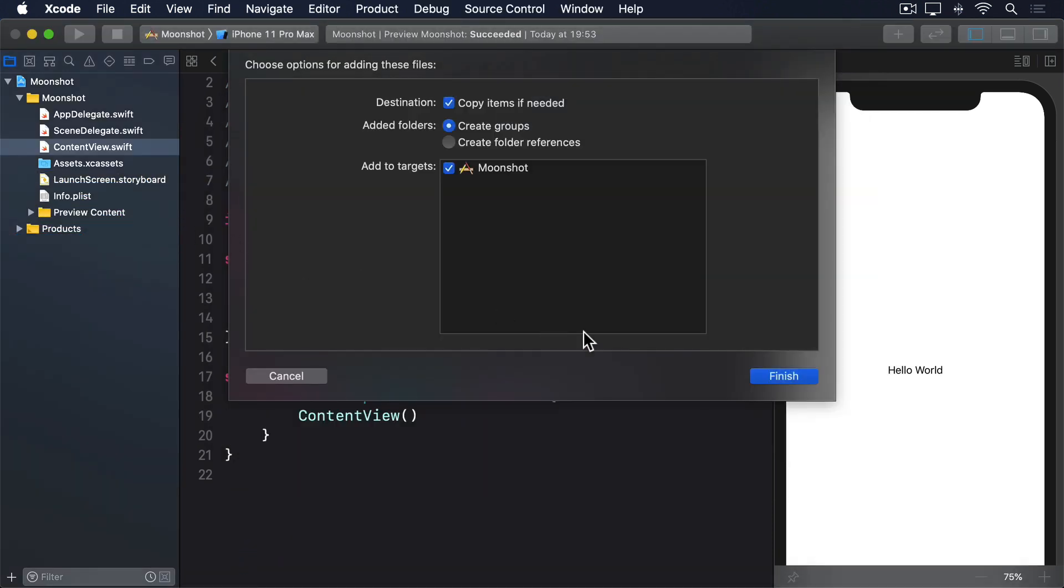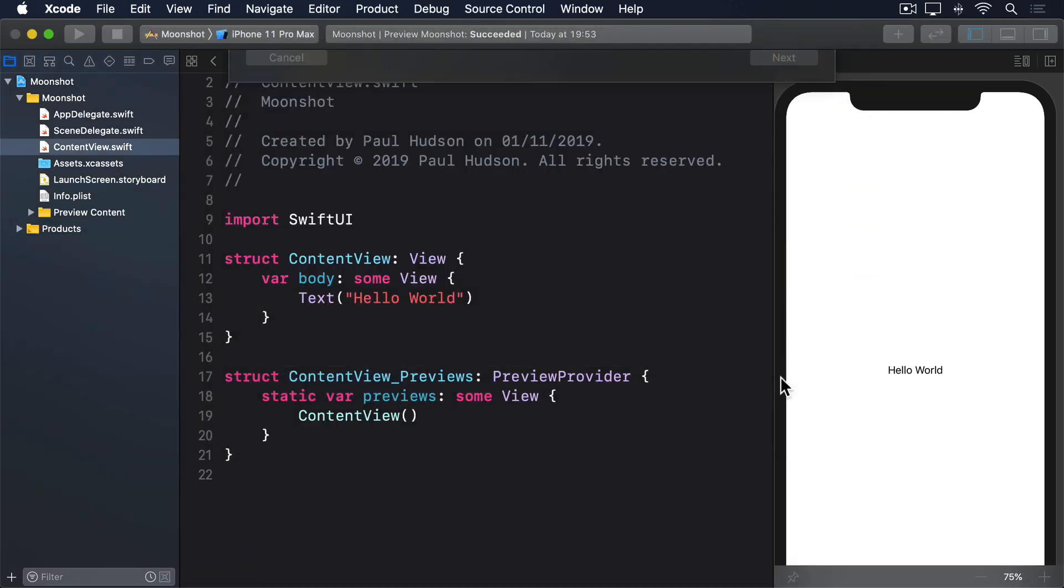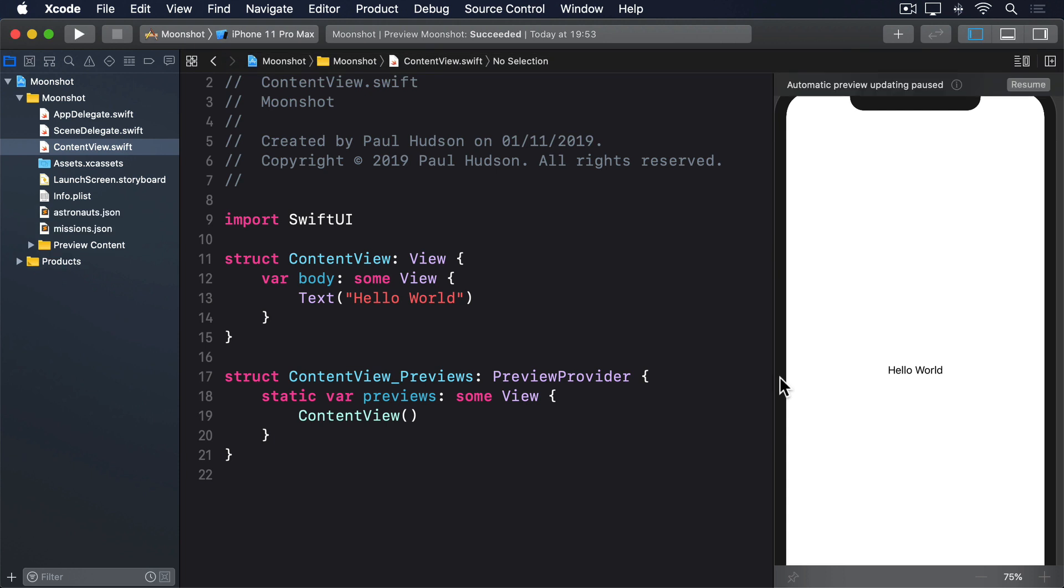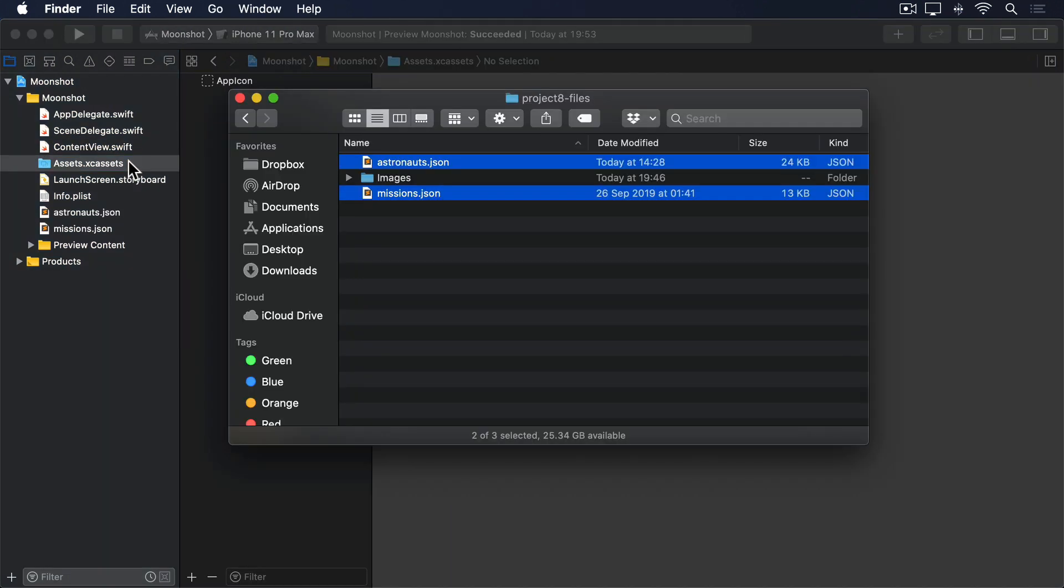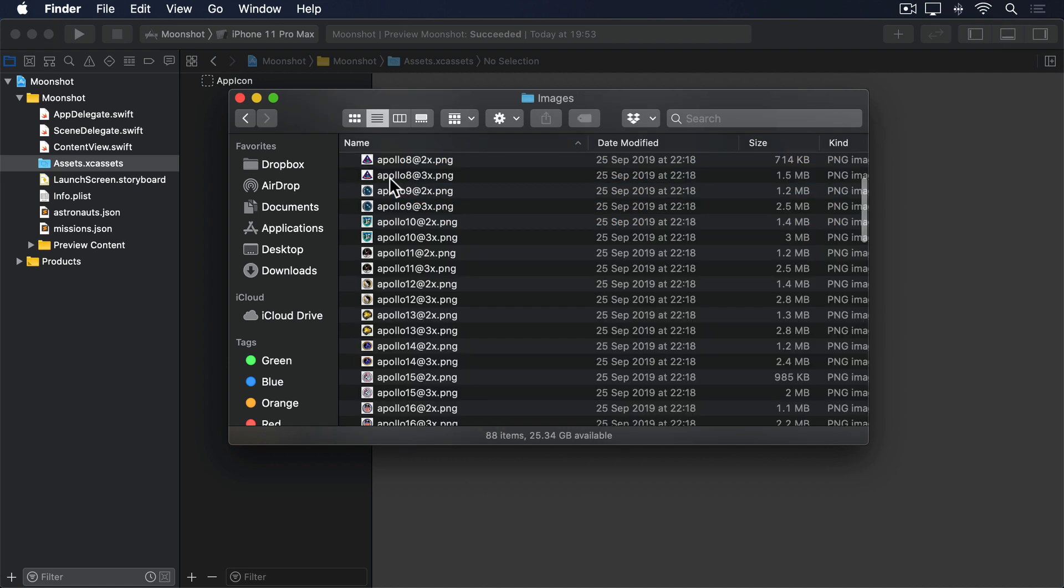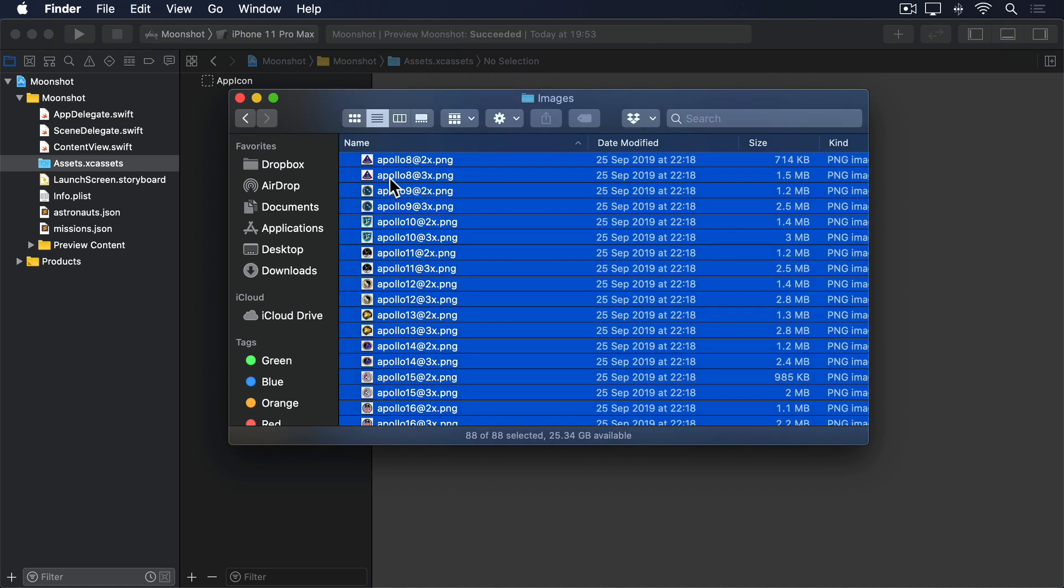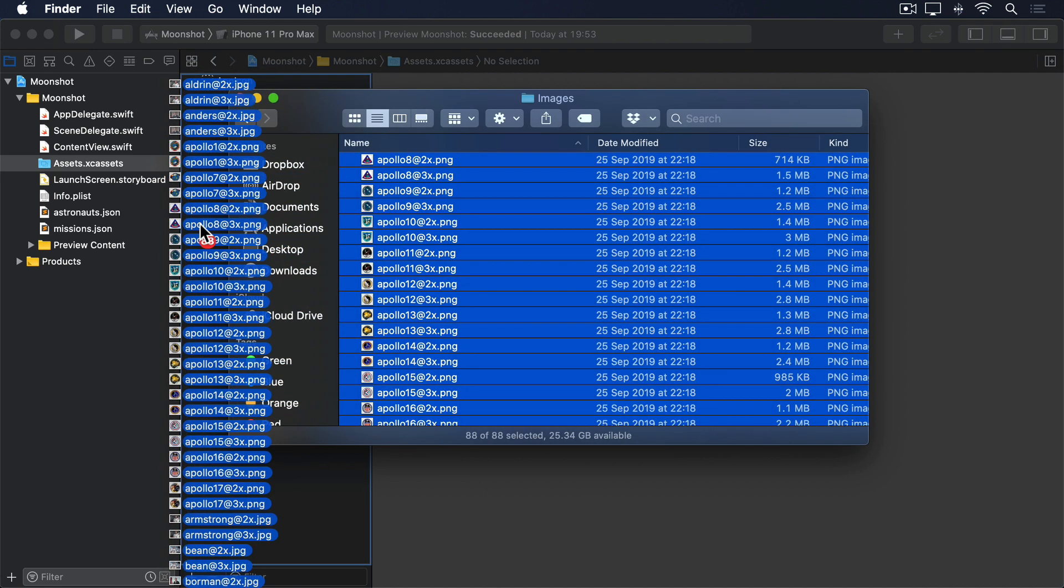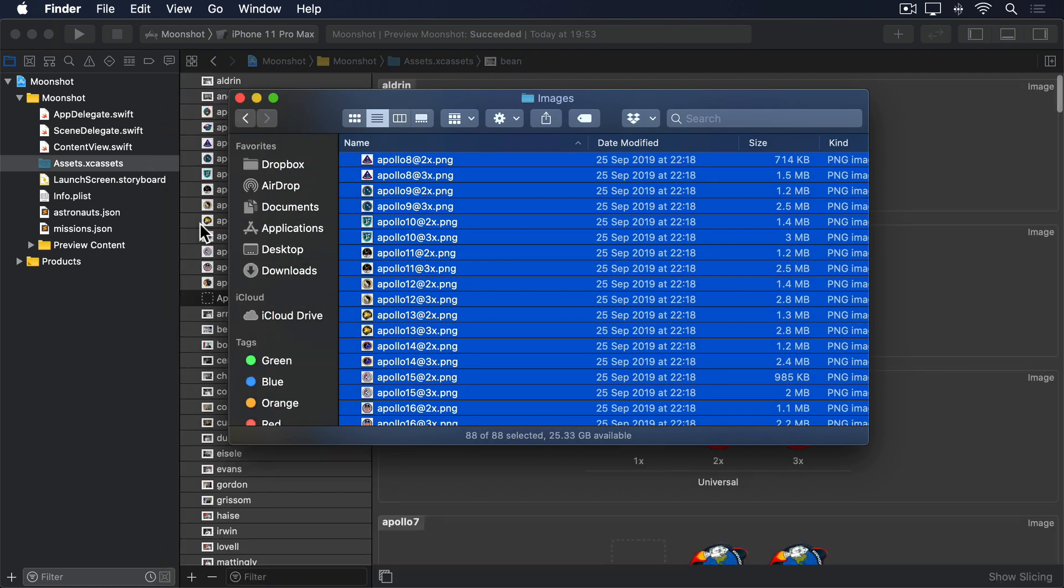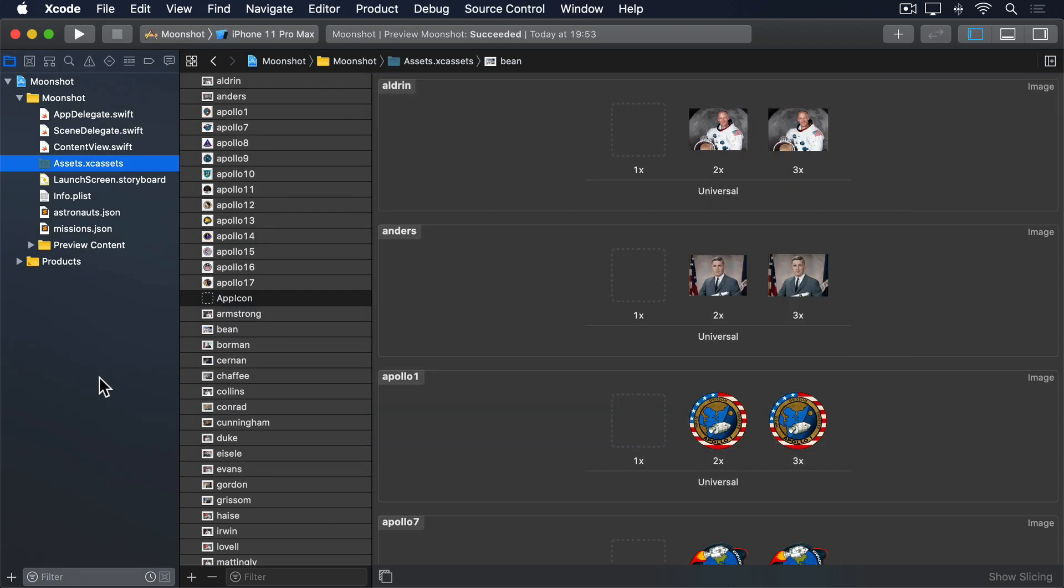While we're adding assets, you should also copy the images into your asset catalogue. These are in the images subfolder. The images of astronauts and mission badges were all created by NASA, so under Title 17, Chapter 1, Section 105 of the US Code, they're available for us to use under a public domain license.